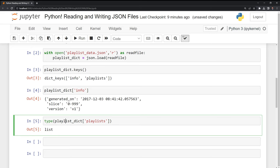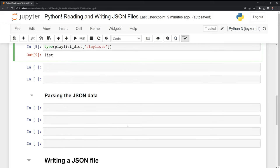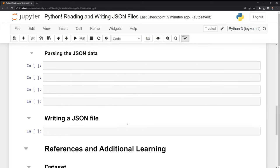So keep in mind, if you read a JSON file into Python, the underlying object could be either a list or a dictionary. Let's move on and let's actually parse through our JSON data.